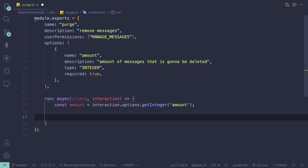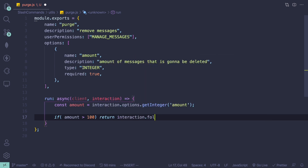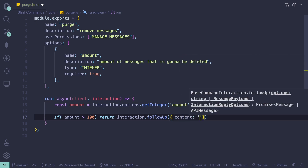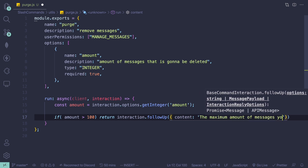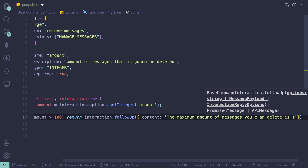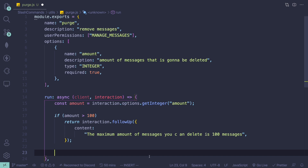Next we're going to check if the amount is over a hundred, because the API only allows us to bulk delete a hundred messages at a time. To do this we'll do: if amount is more than 100, we return 'interaction.followUp()' with content saying 'the maximum amount of messages you can delete is 100 messages'.